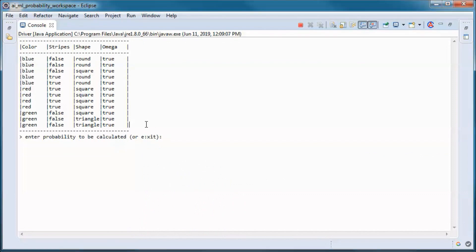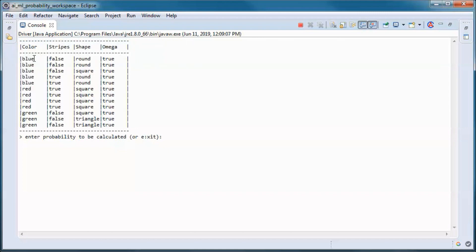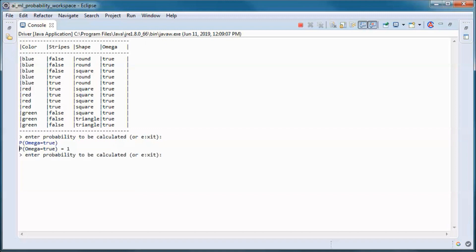Suppose we are in this sample space Omega and we have items that have different colors, and they are either striped or not striped, and they have different shapes. The probability of Omega is 1.